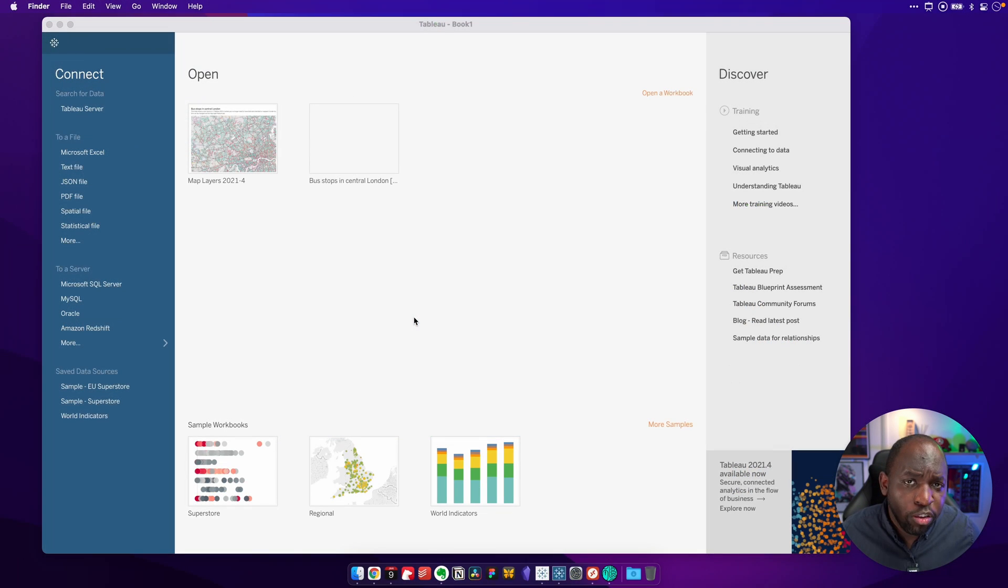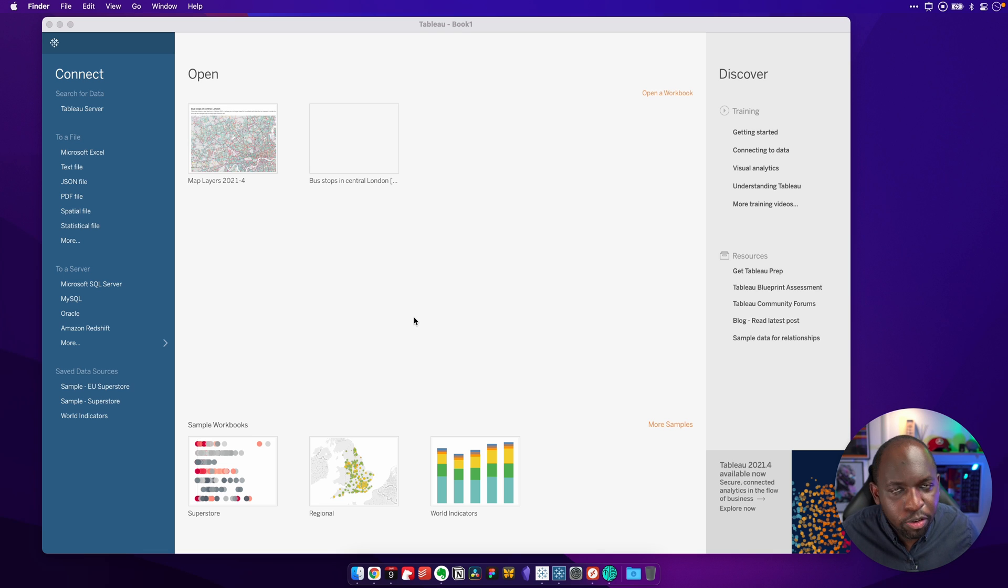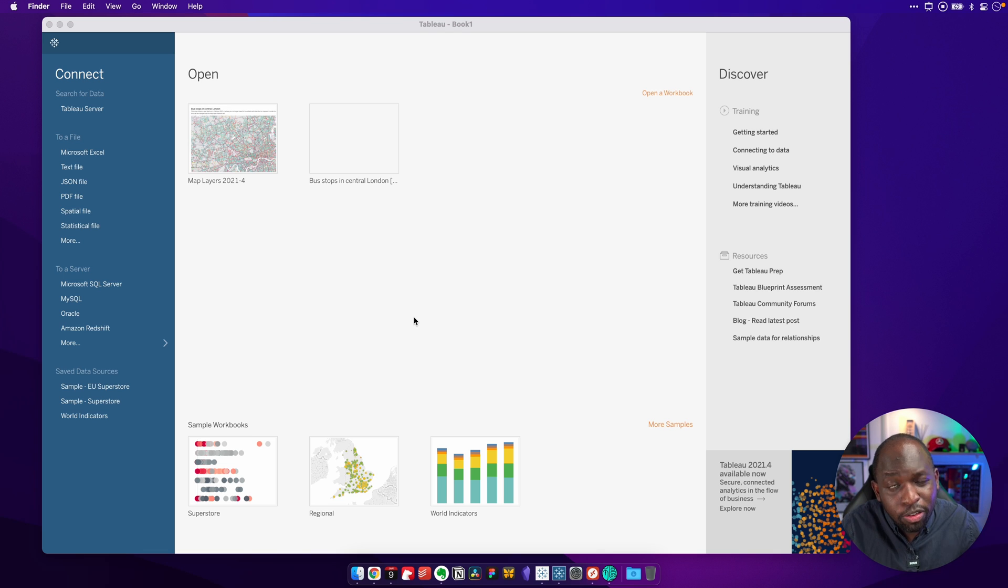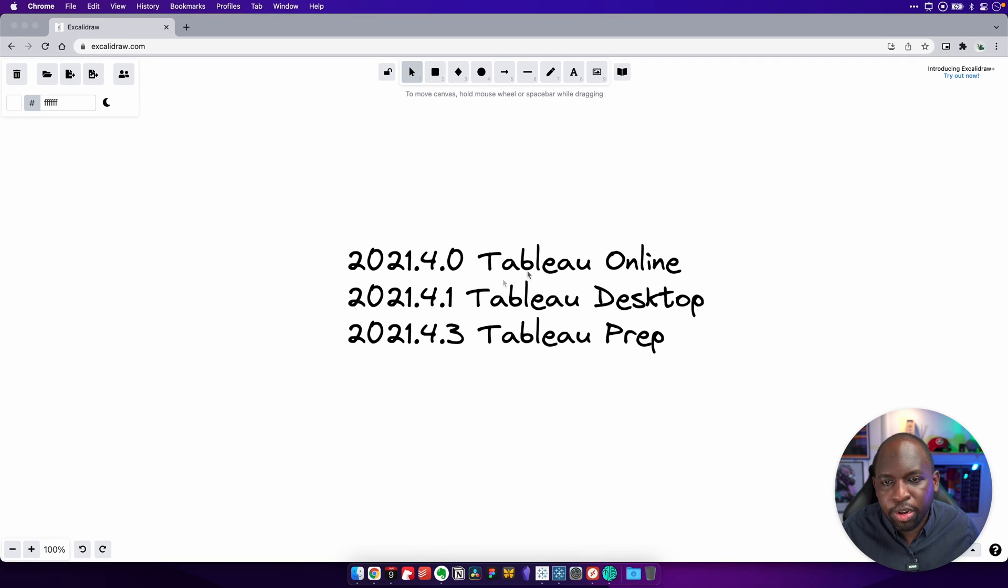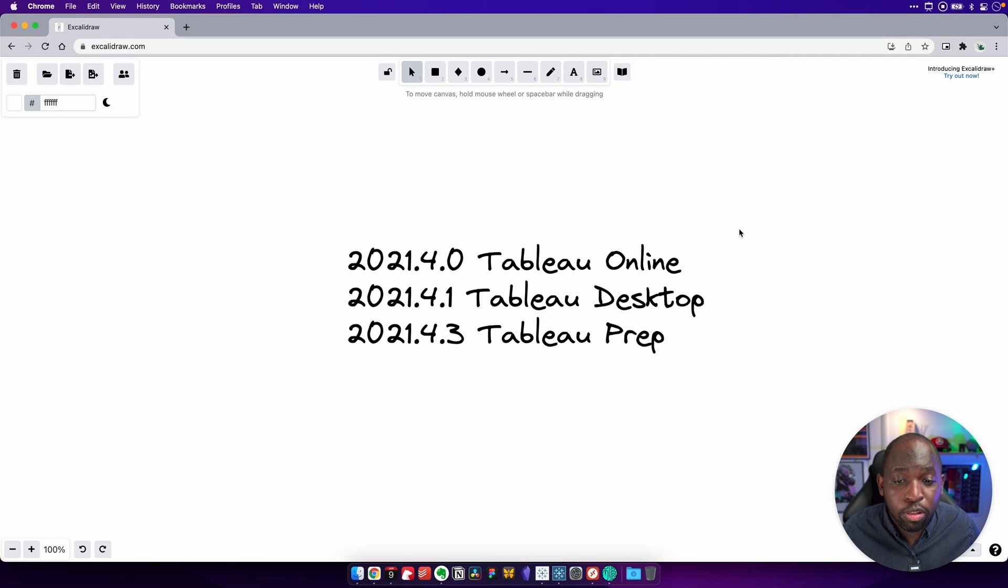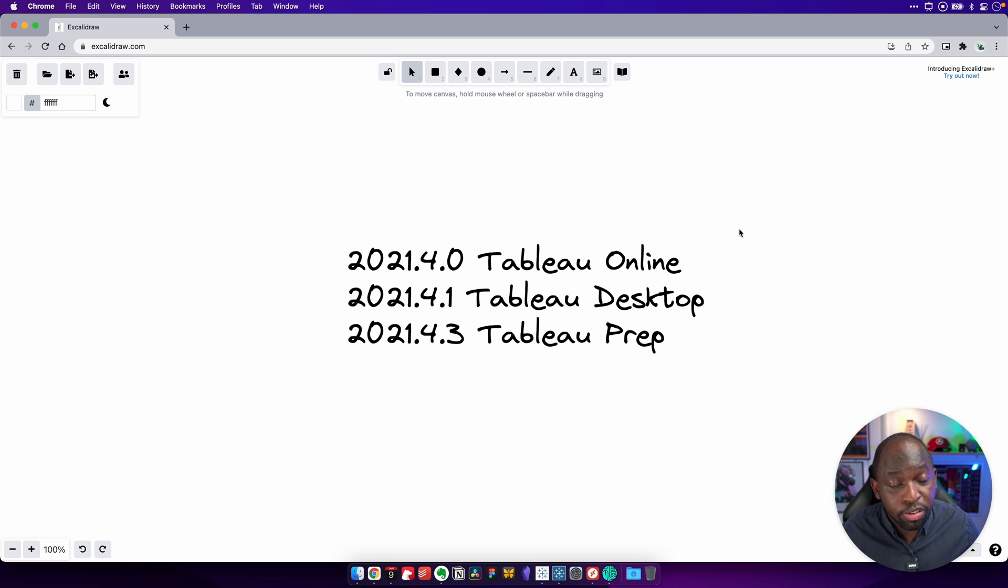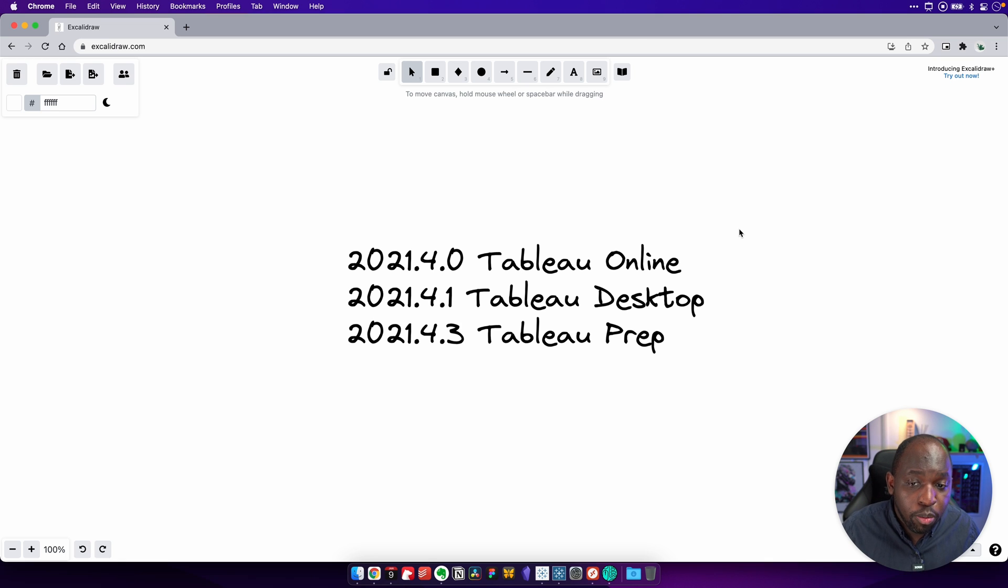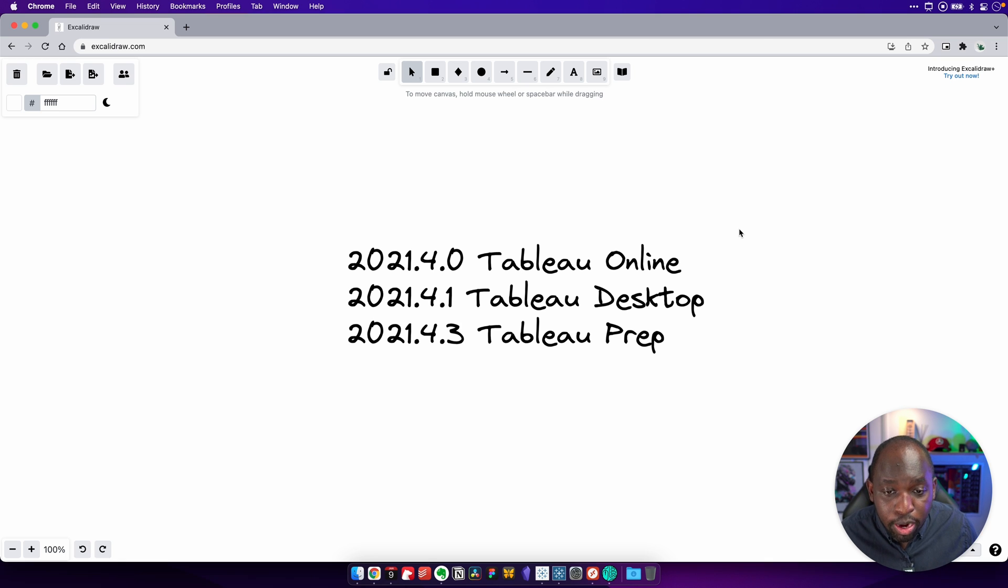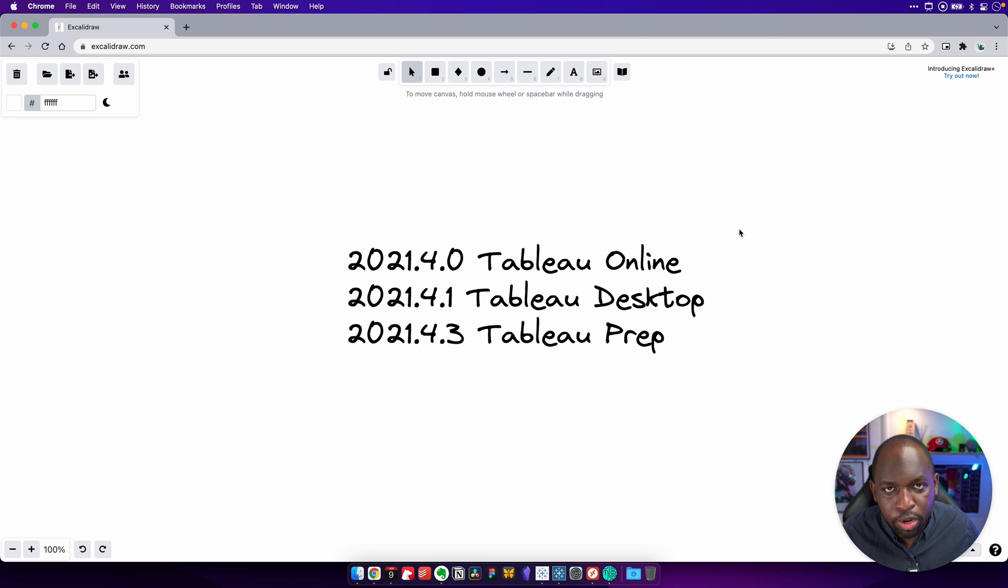Okay, now I've explained how to find out which version you're using. Now it's time to explain what the versions actually mean. How did the version system work for Tableau? Let me go over to the browser here and you can see that I've just written down the different versions we came across whilst looking through what versions I had installed on my machine. For Tableau online, we had 2021.4.0. For Tableau desktop, we had 2021.4.1. And for Tableau prep, we had 2021.4.3.